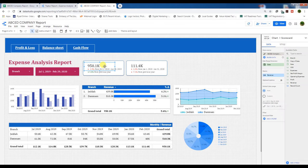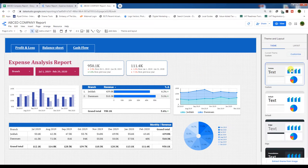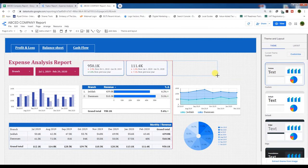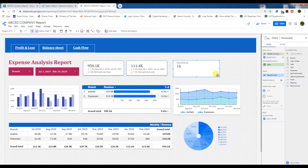Now we need to change these scorecards. We need to change the metric here. If anyone doesn't know how to create a scorecard, I'll illustrate: you need to go to Add a Chart and select Scorecard. Drag it down and you will have a new scorecard. You can style it and change the data, which is what I am going to do with these scorecards. Let's delete this one and change the metric to total expenses.